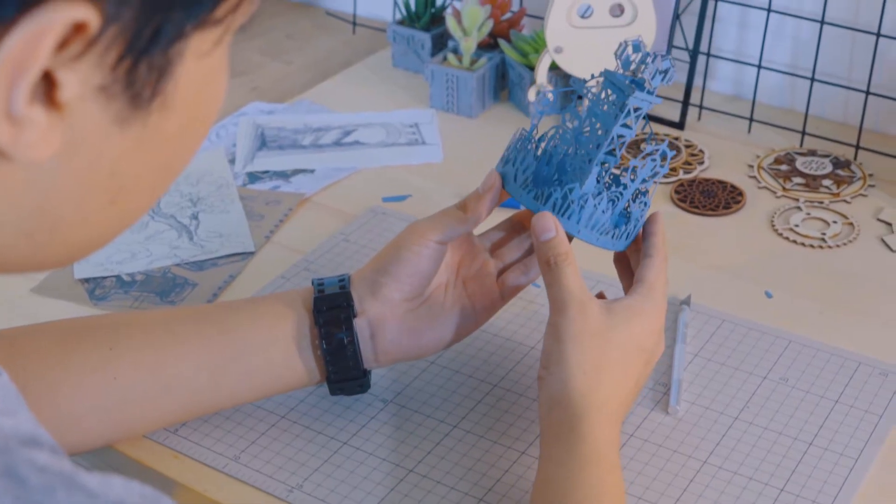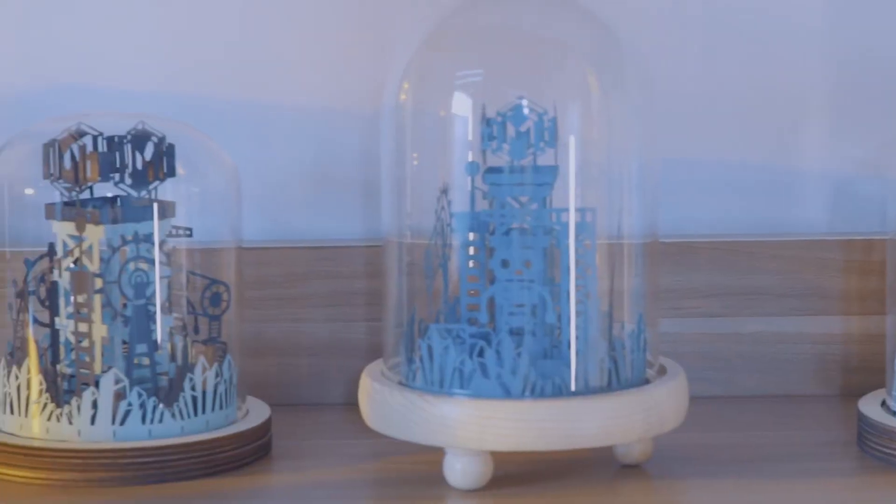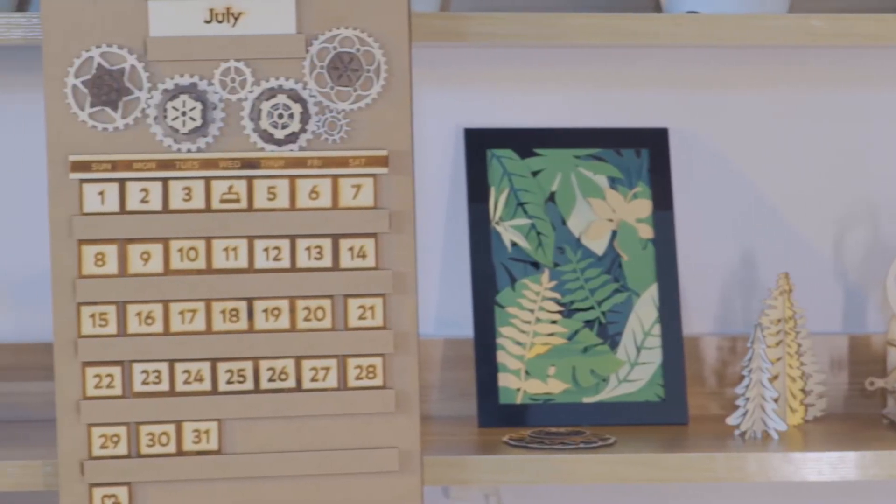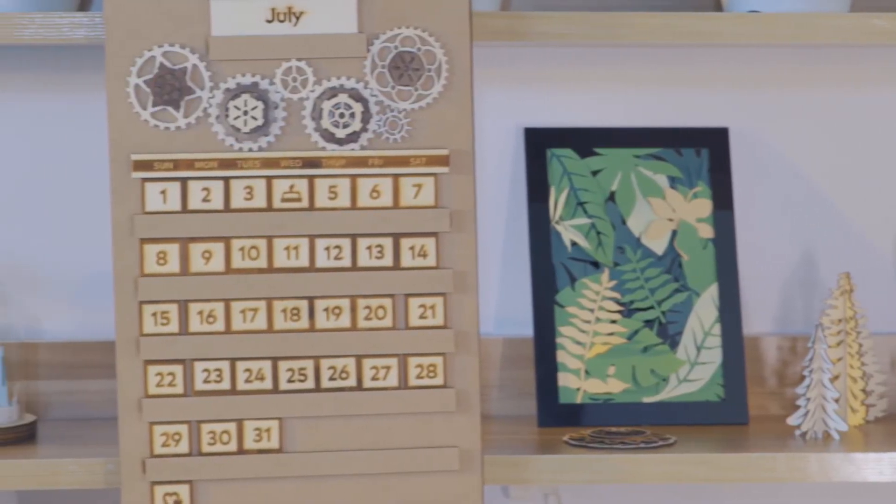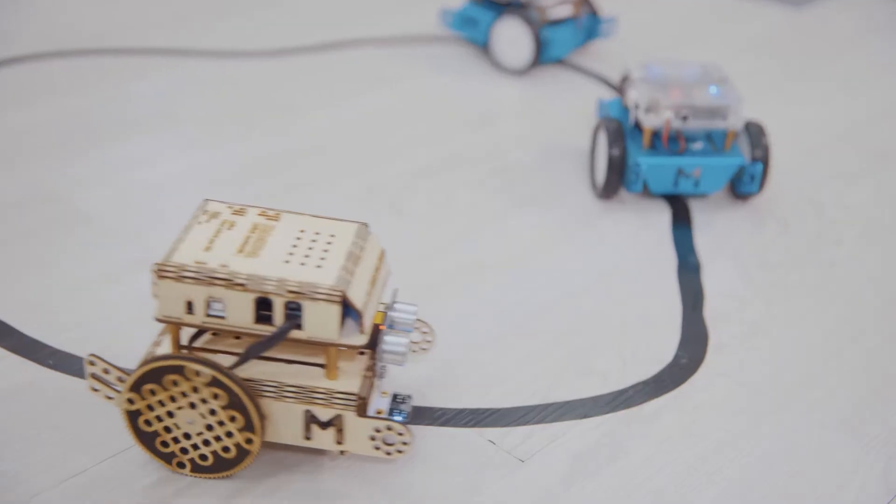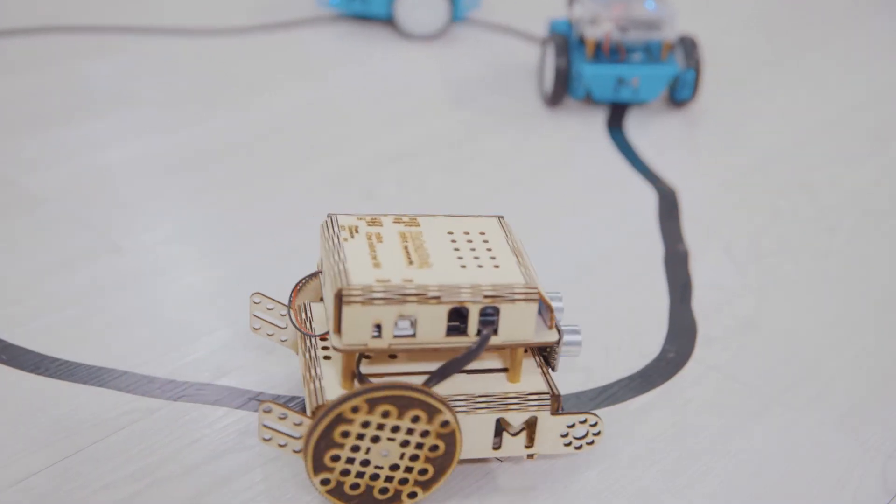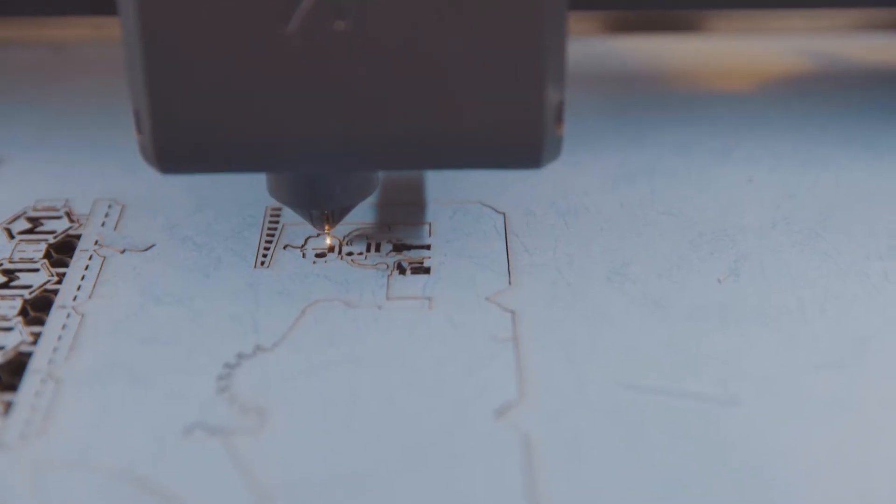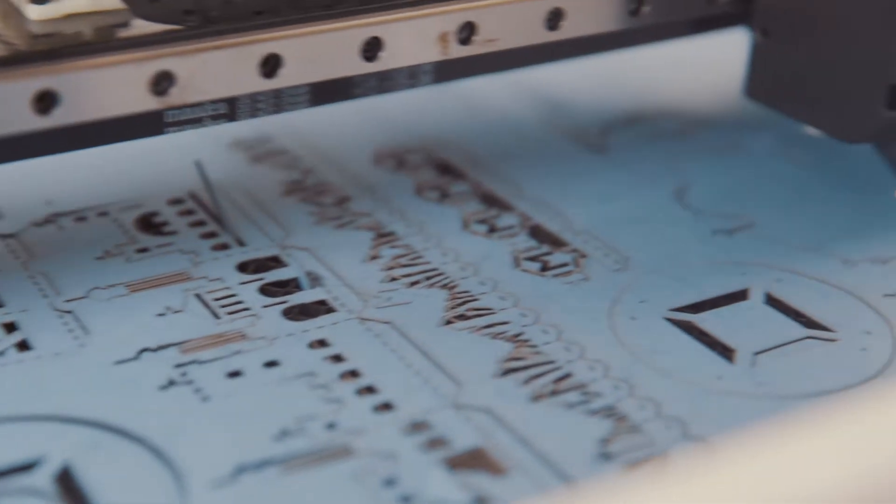A delicate paper cut lamp, a 3D engraved calendar, and even a line tracking car. Laserbox can create all your ideas.